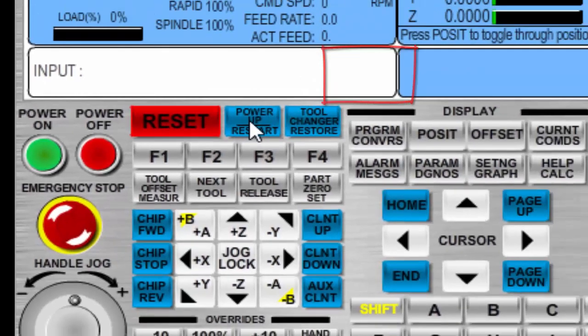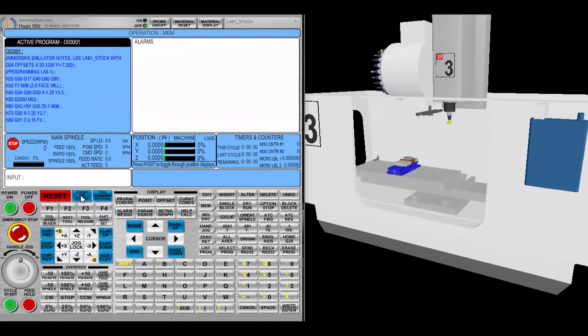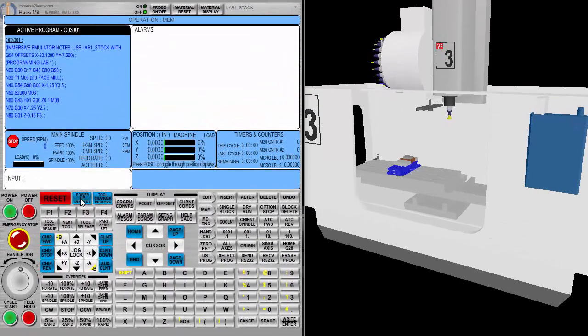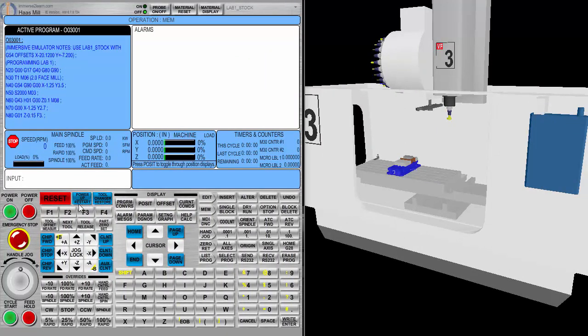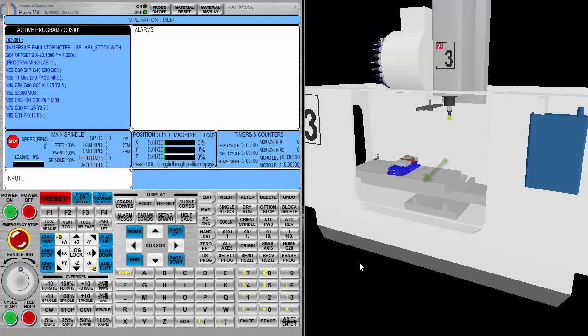The machine has just been powered up and homed. When selecting power up restart on a Haas machine, you're actually homing the machine. The Mimic Machine doesn't really show a home movement, but it is resting in its home position. The X-axis is all the way to the left, and the Y is all the way forward, and the Z is in its Z position.